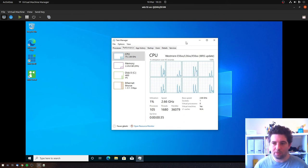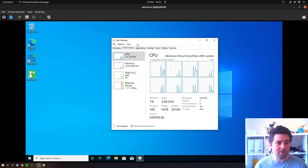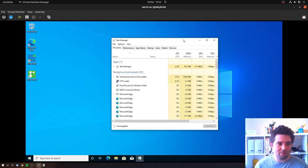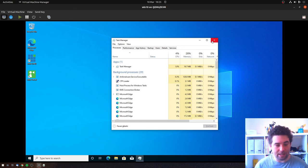So yeah, I thought I'd quickly show that because I've not seen this before. It's never happened to me previously where I've ended up with less cores than I actually thought I was going to get.